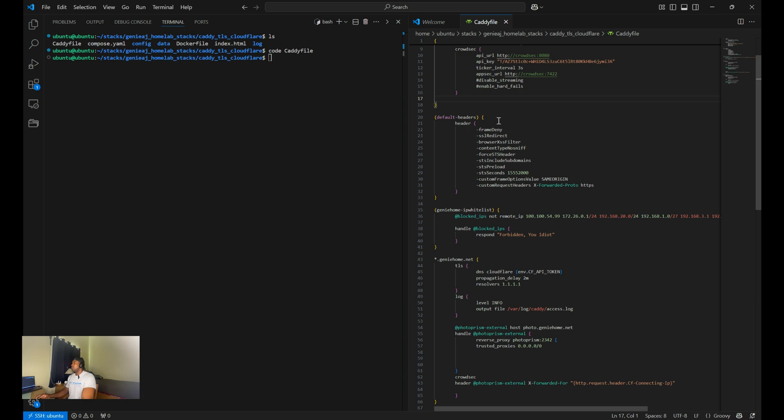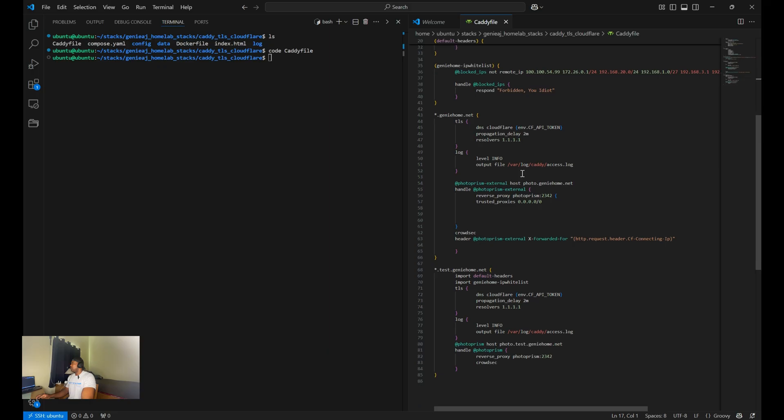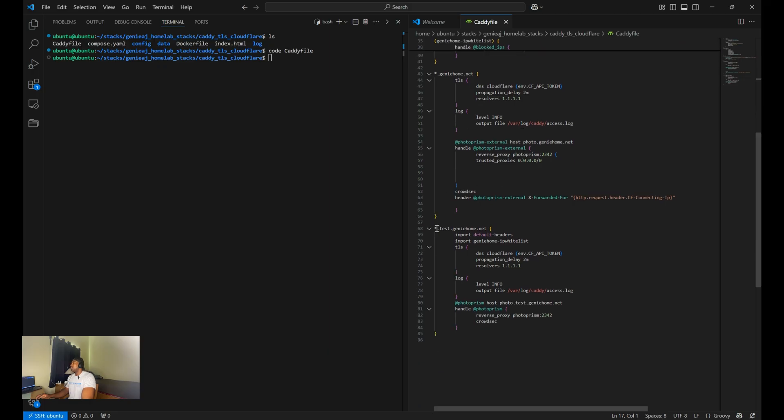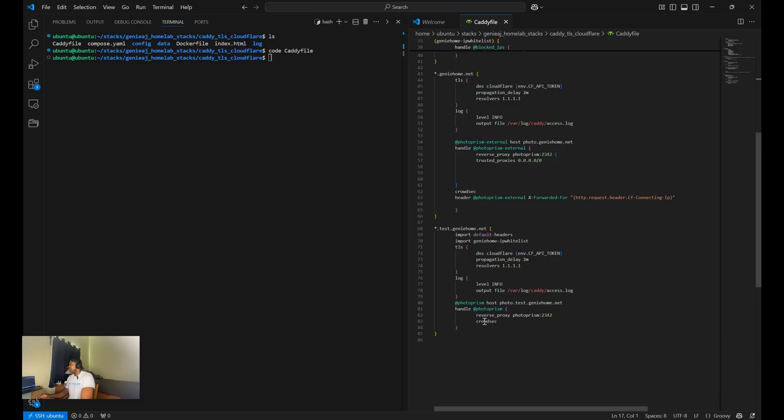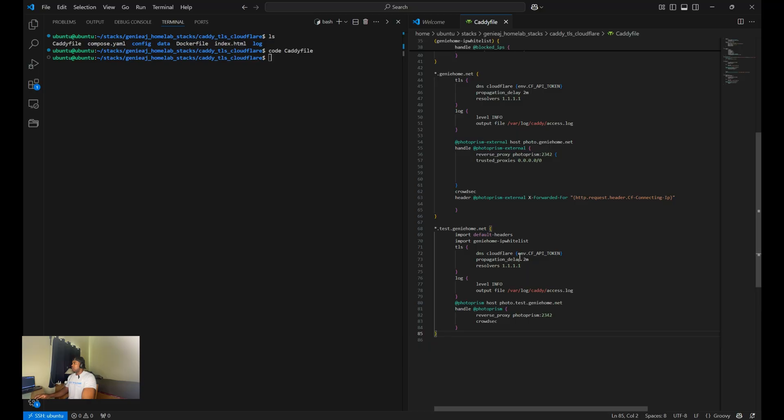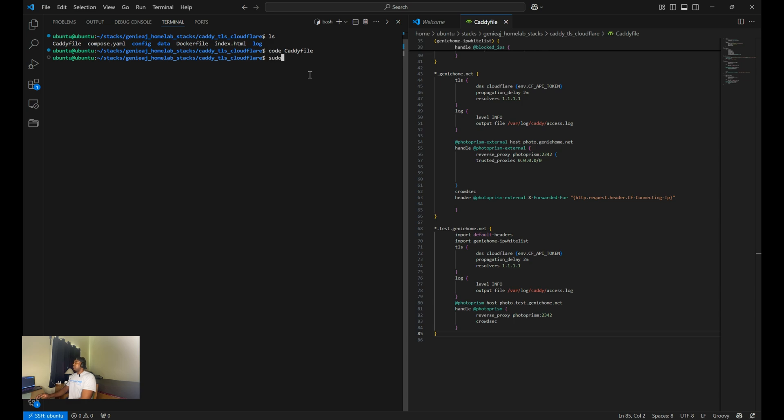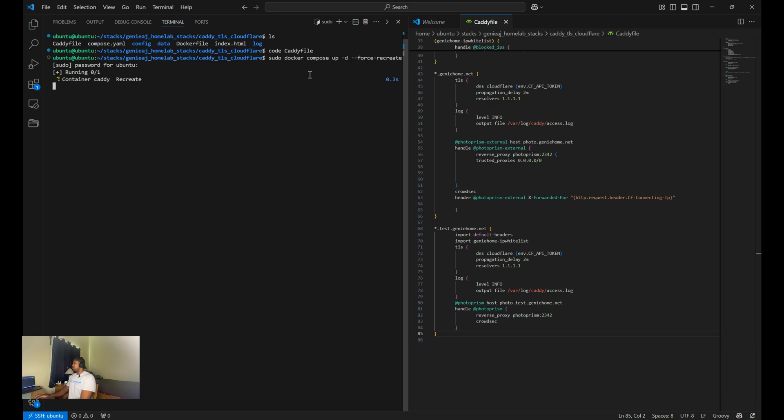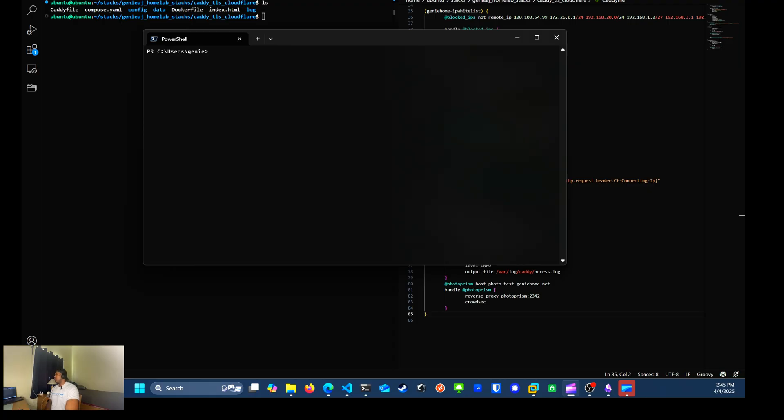Once this is configured, you can add crowdsec at the bottom of the app. For this demonstration, we'll be testing this on photo prism. So if you go down to my caddy file, where I have photo prism configured for photo dot test dot junior home dot net. I'm just going to add the middleware crowdsec at the bottom of the reverse proxy right here. Once you're done with that, you can save it. And then you want to restart your caddy container by running sudo docker compose up dash D and you want to force recreate this container.